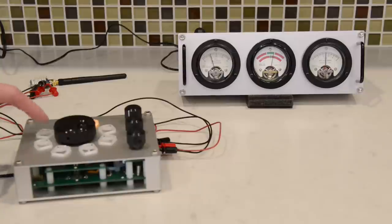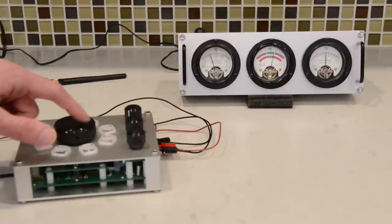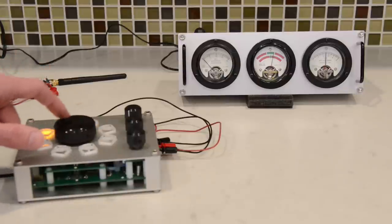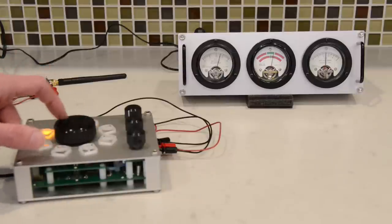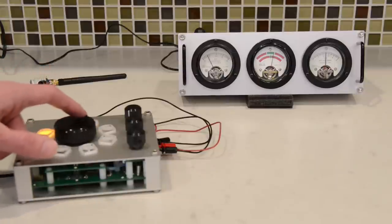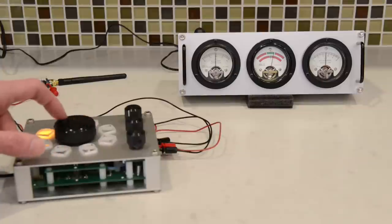So I'm going to push the button to select the first meter, turn the knob, and then you can see the first meter now moving up and down as I turn the knob right and left.